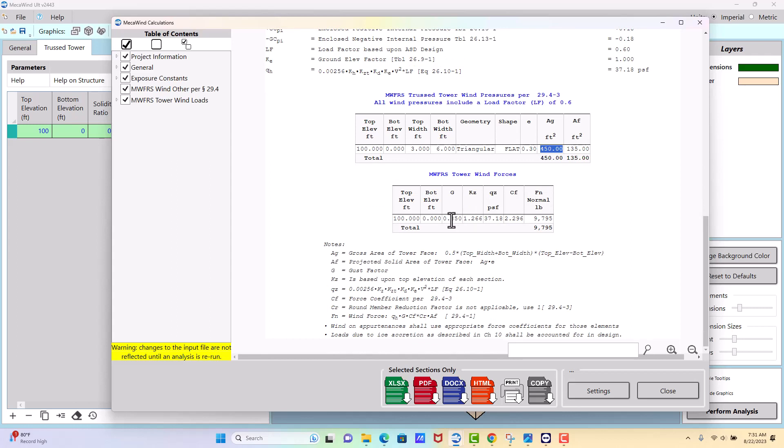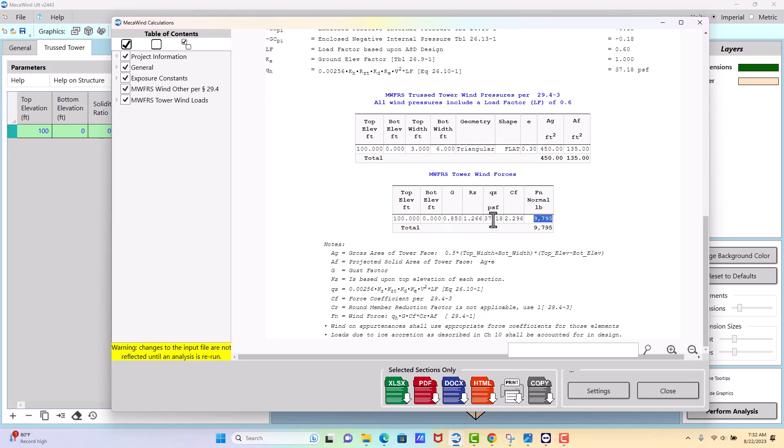We get our KZ, QZ, and then we calculate shape factor and we get our total force which is 9800 pounds. We don't normally for a structure this tall just take one KZ and one QZ calculation, we usually break it up. So I'll show you how to do that easily.